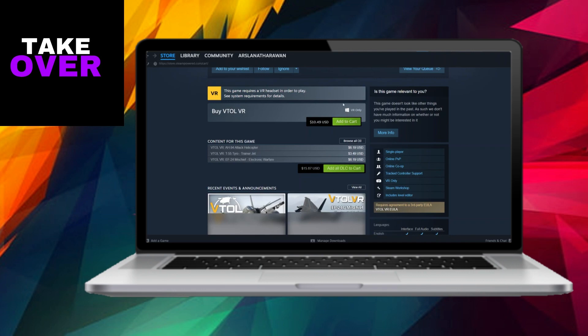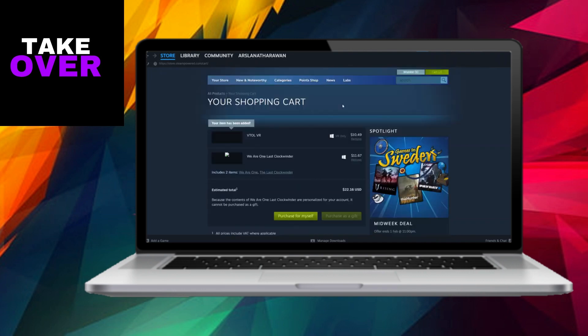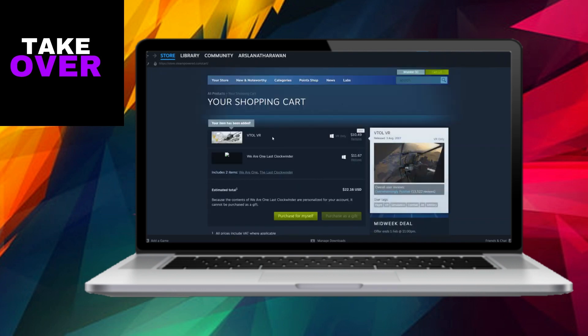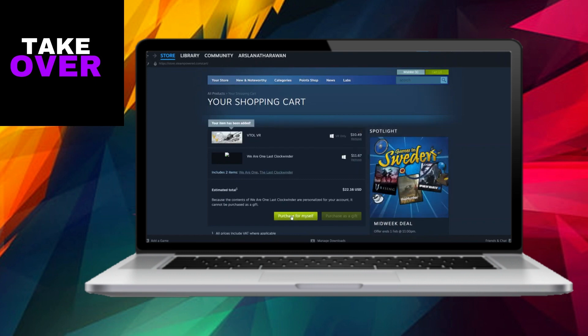It is crucial to verify that the game's price aligns with or is below the available balance in your Google Play account. Subsequently, proceed by clicking on the Purchase for Me button, which will redirect you to the Payment Method page.